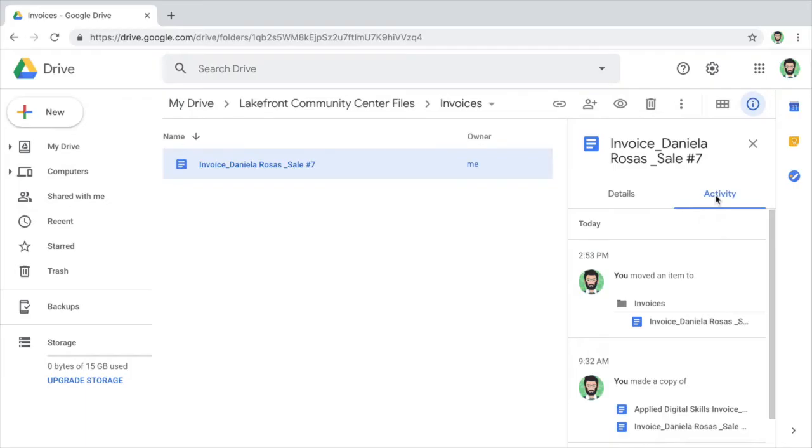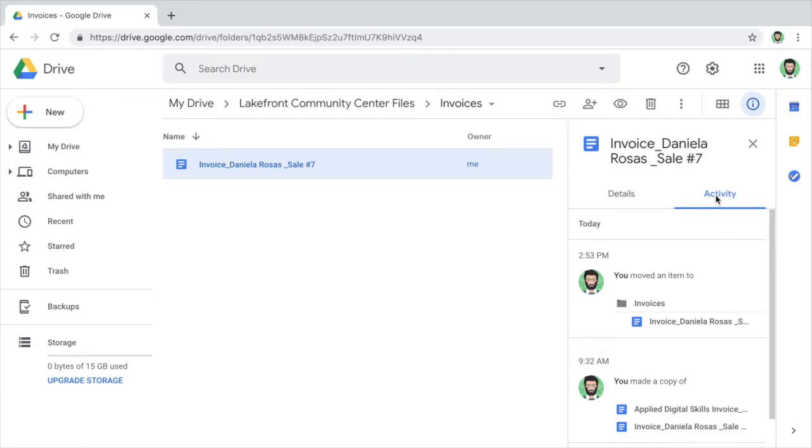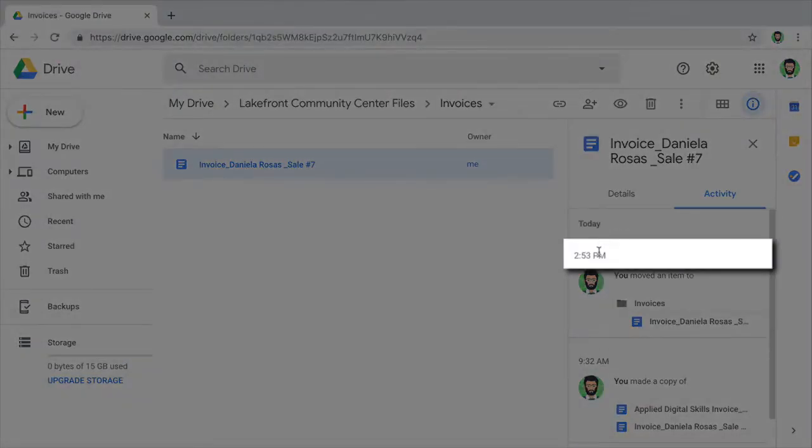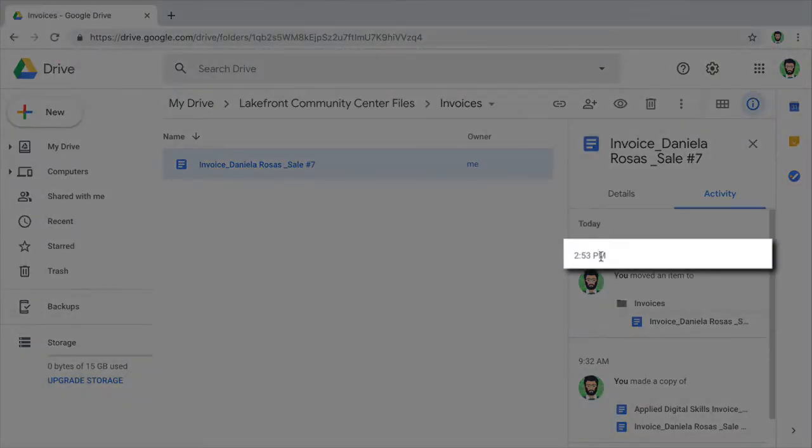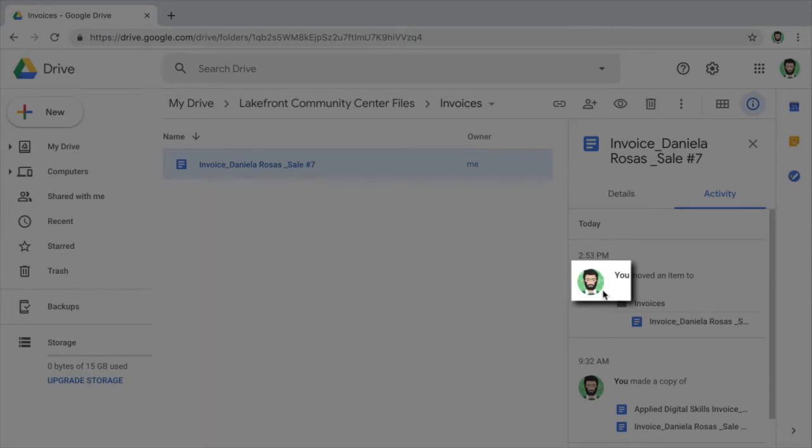You can view recent activity for a file or folder, including the date and time of recent edits, who made the edits, and what type of edit was made.